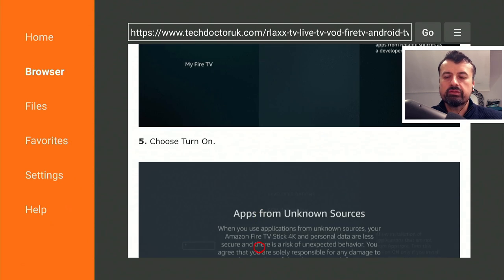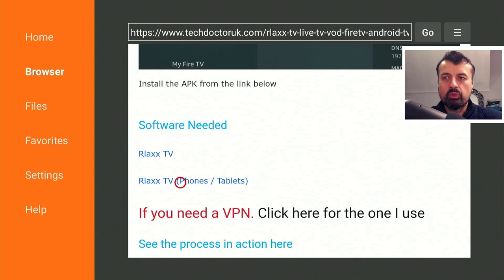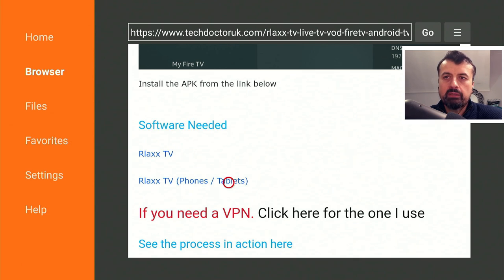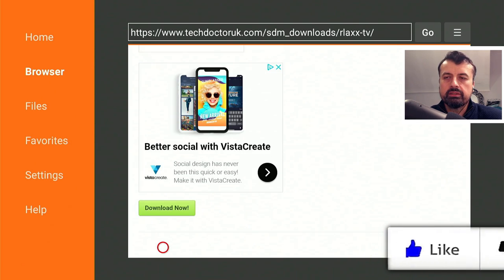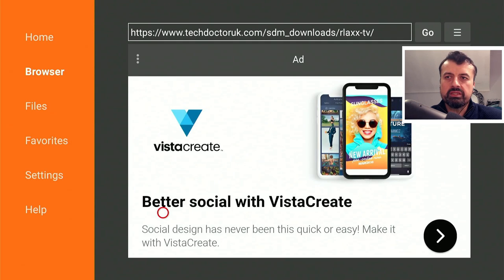Here we have the step-by-step instructions and we can see we have two links. If you are doing this on an Android TV or Fire TV device you can go for the first one, and I've also added a link for your tablets and cell phone. So if you want to enjoy this content on the go on your portable devices go for that version. In my example because I'm doing this on a Fire Stick I'm going to click on the first one. I can now scroll down and click on this green download button, which will download the application directly onto my device.